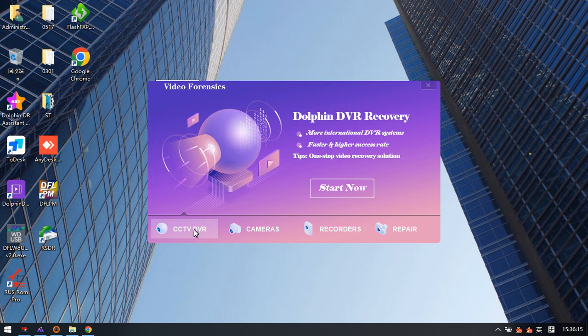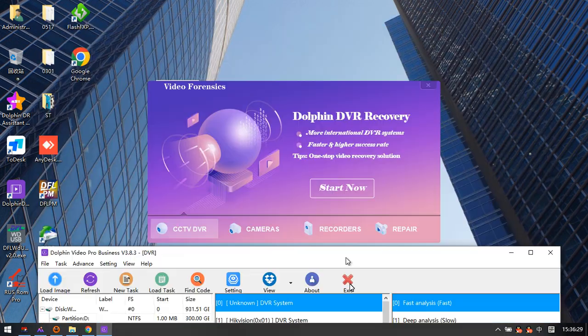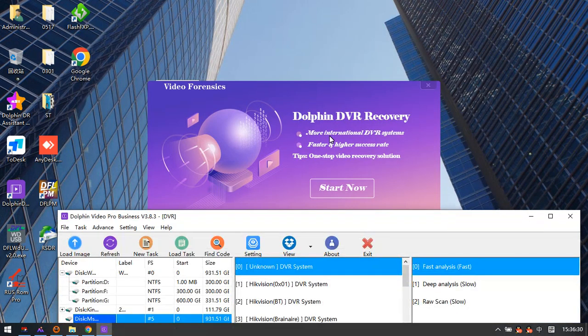This is the CCTV DVR, HVR, MVR data recovery software module, and the second is the digital camera data recovery module.